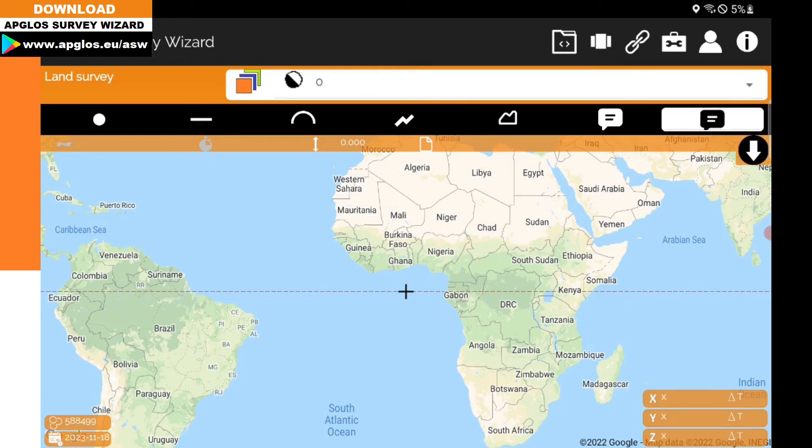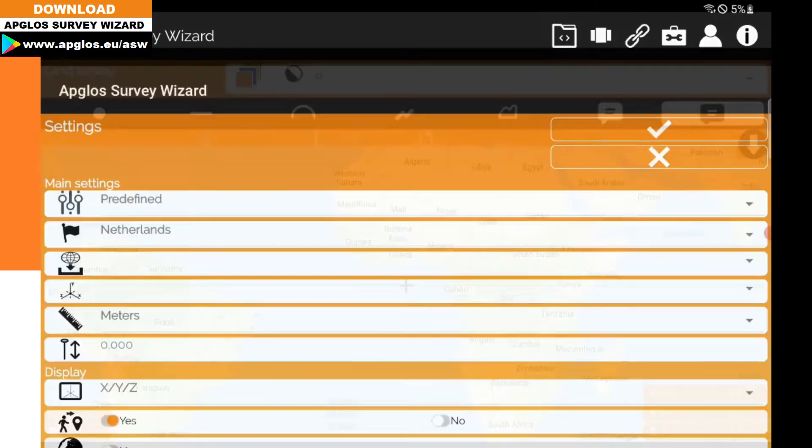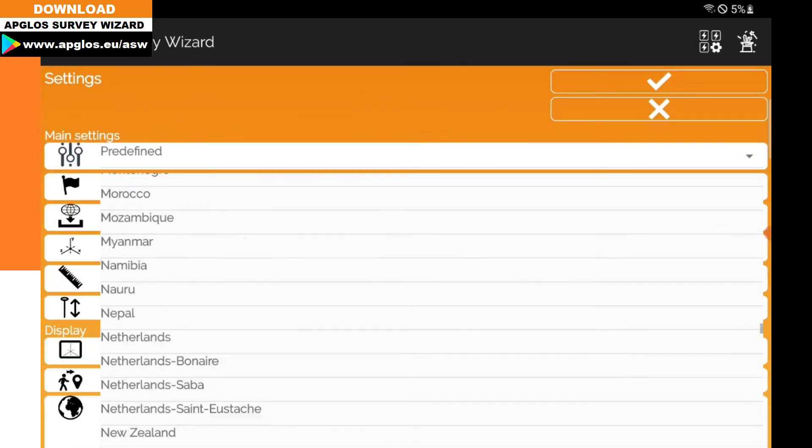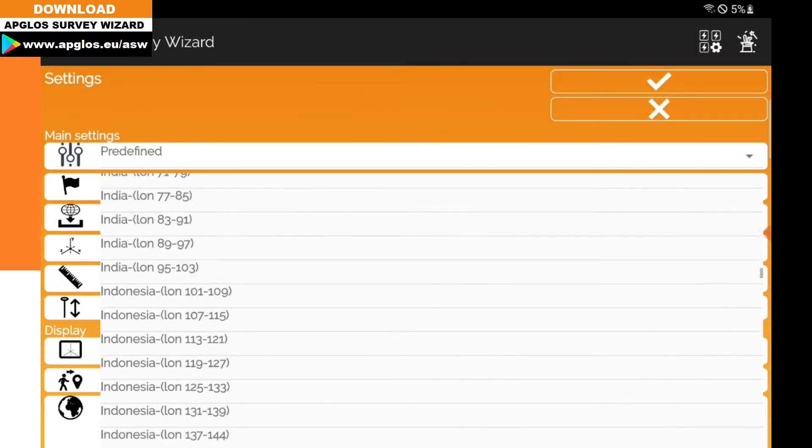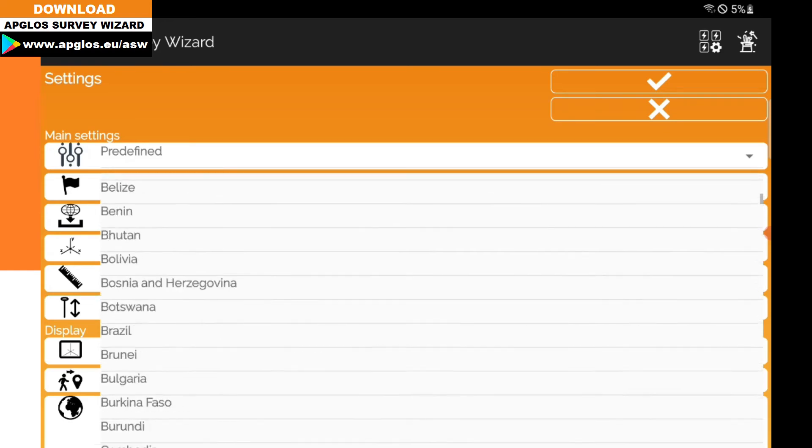The first thing we do is go to the files menu, then click on other settings. We want to change the country next to the flag, so we're looking for Australia.